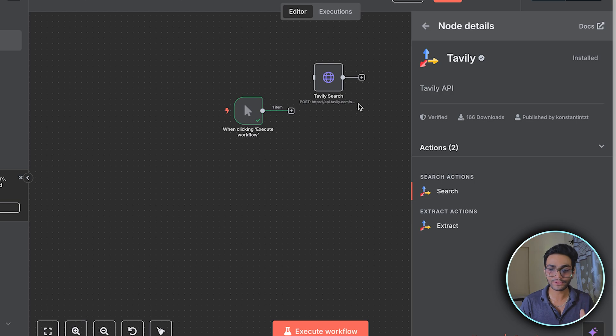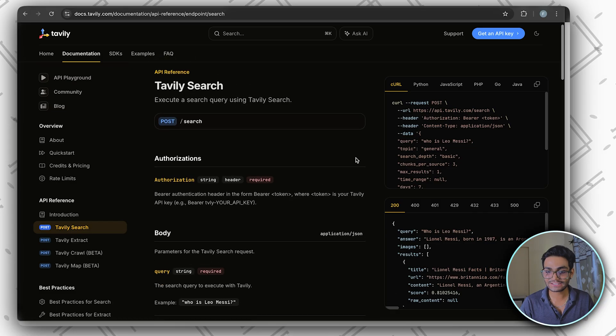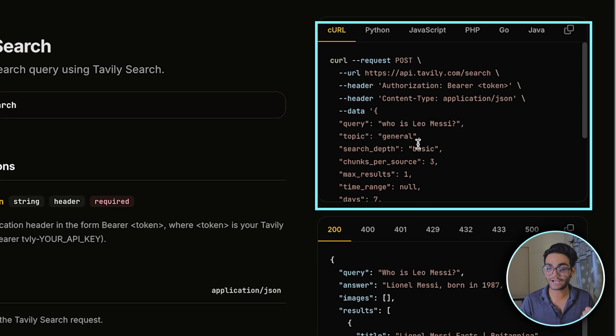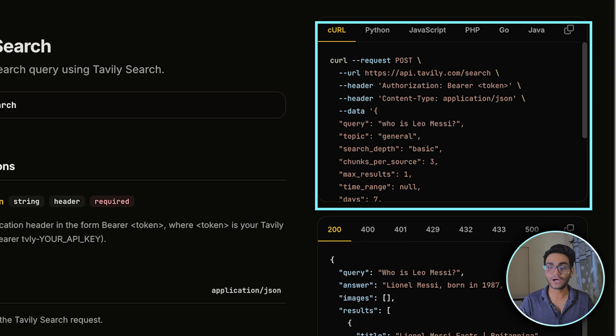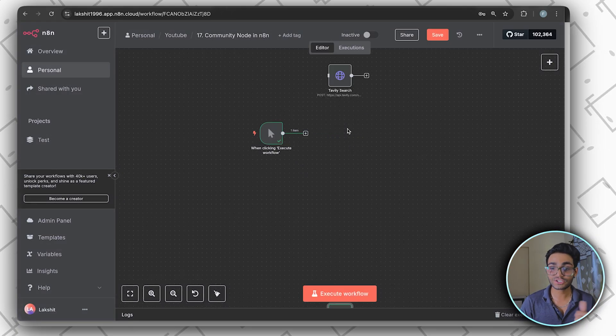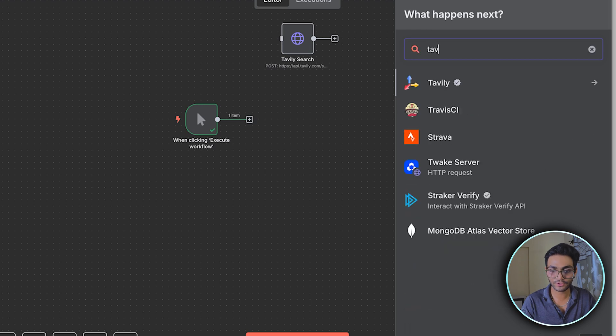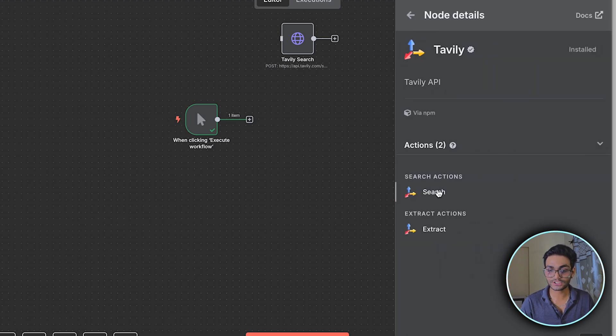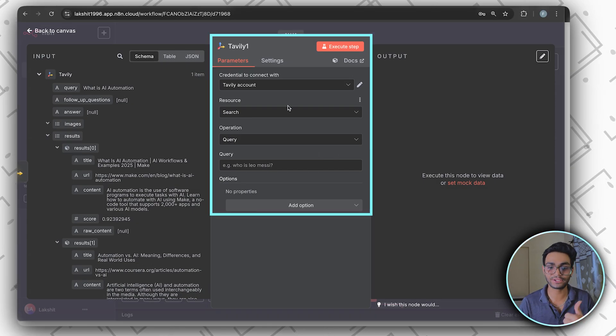The earlier way, when we used to do the Tavily search, we can see we have to write it out. For the header part, we have to write the authorization, bearer, then token. But now with the community node, what I can do is just click on the plus icon, search for Tavily, and go for the search part. Instead of the HTTP request, I can get everything directly.